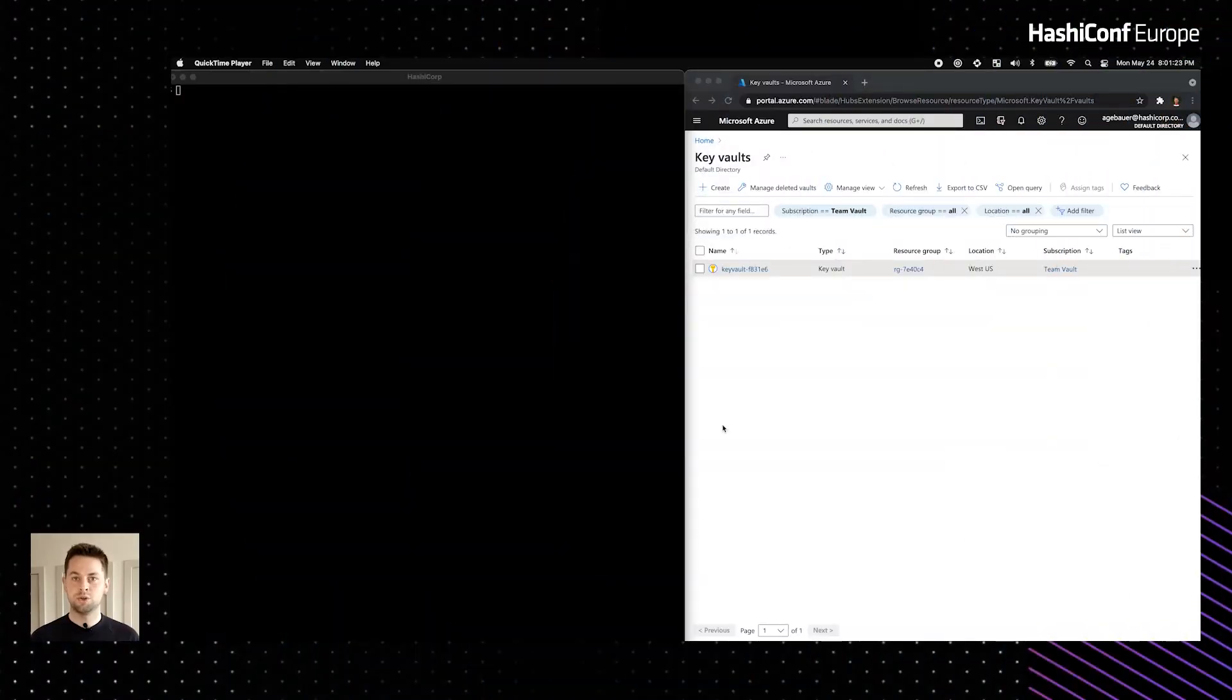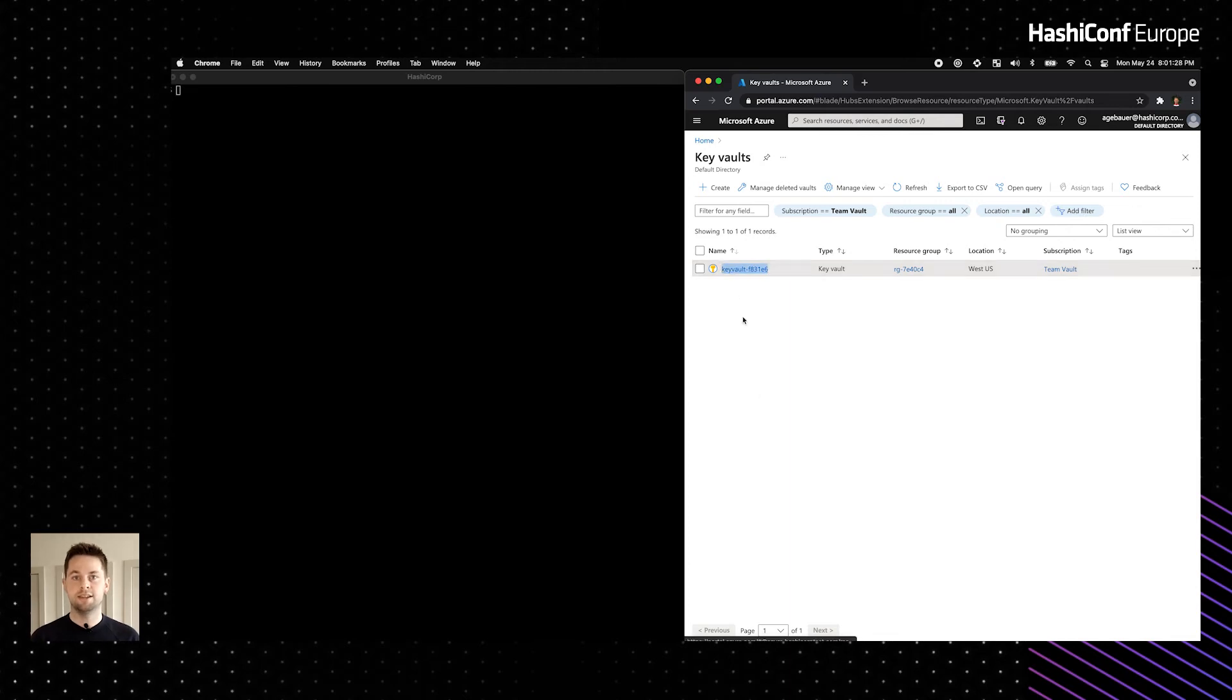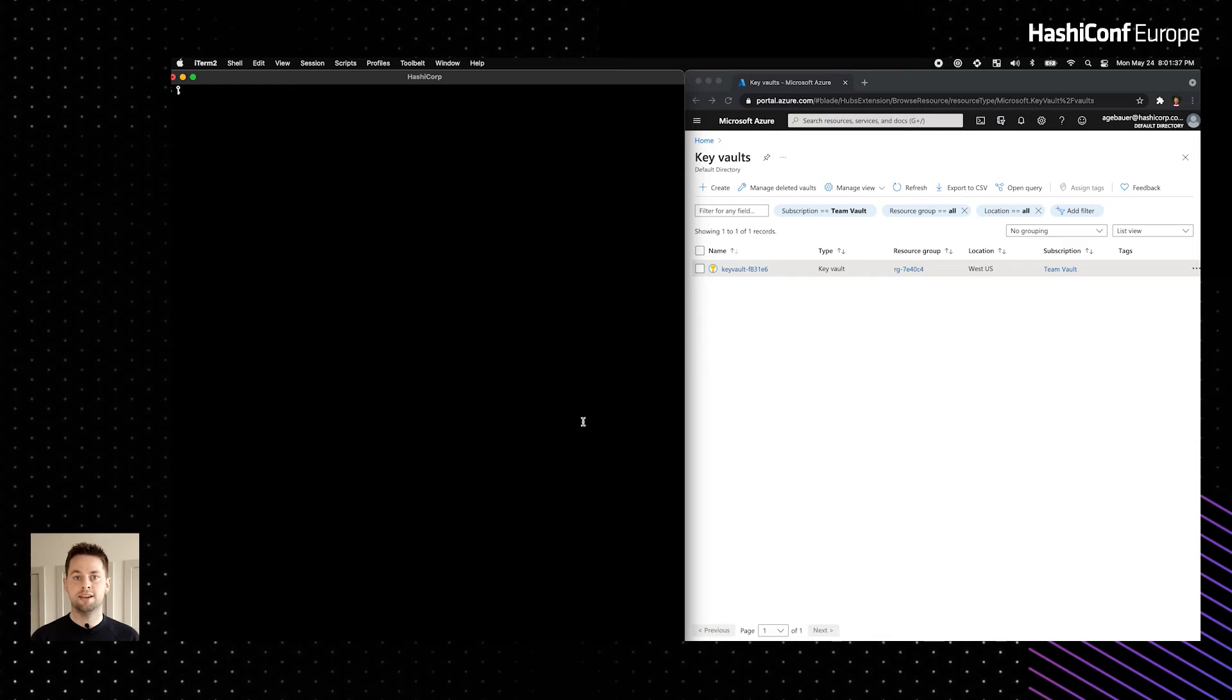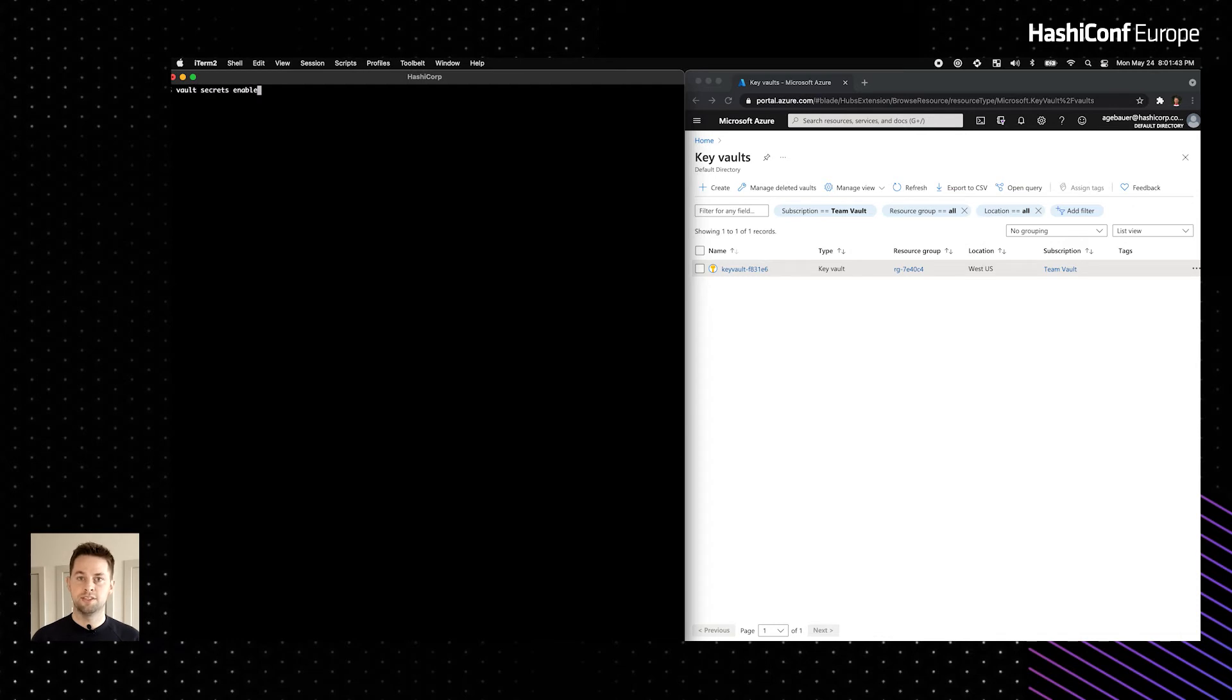All right. Thanks for that introduction and handoff, Narayan. I'm Austin Gebauer, and I'm a software engineer here on the Vault ecosystem team at HashiCorp. I'm excited to demonstrate how Vault can be used to enable some of these key management workflows that Narayan has laid out for us. Just a quick overview of what I'll be showing here. On the right is the Microsoft Azure portal, and in it, an existing Key Vault instance. I'll be using the Key Management Secrets Engine to distribute and manage a key in this instance. And on the left, I'll be using the Vault CLI to exercise the key management workflow. So with that, I'll go ahead and get started by enabling the Secrets Engine.